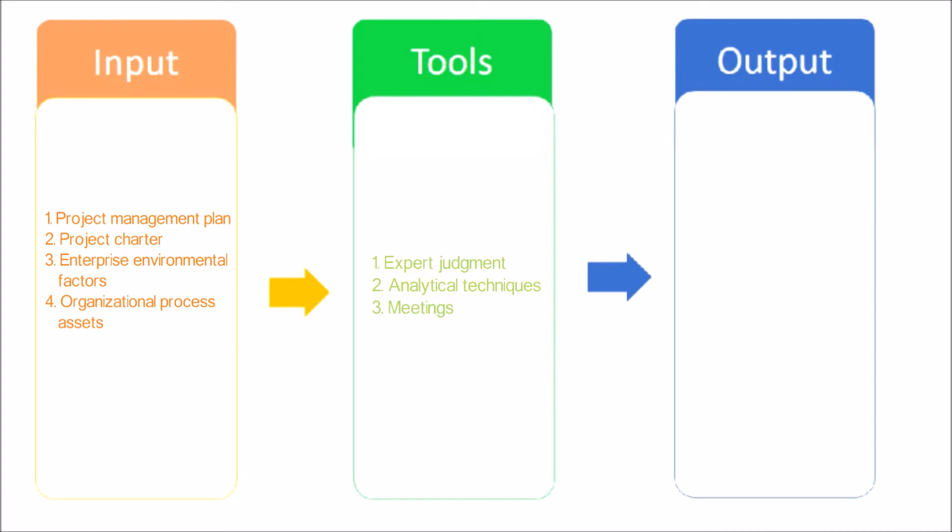Expert judgment, guided by historical information, provides valuable insight about the environment and information from prior similar projects.